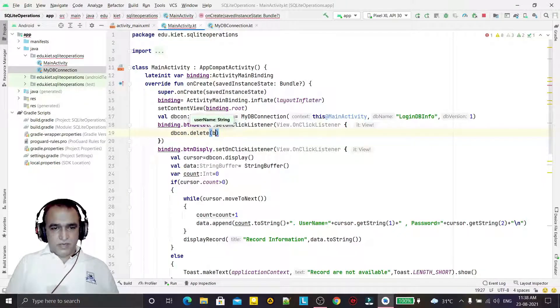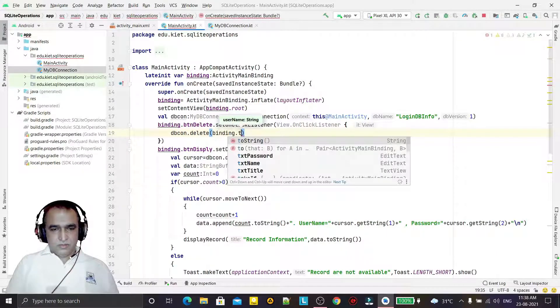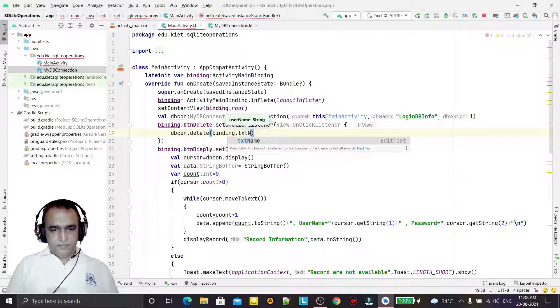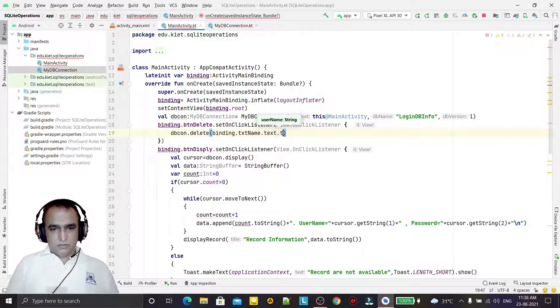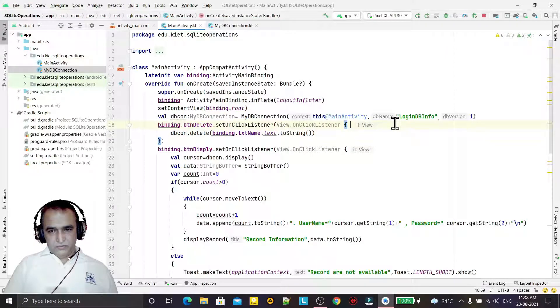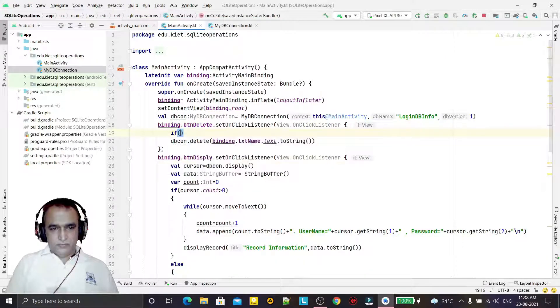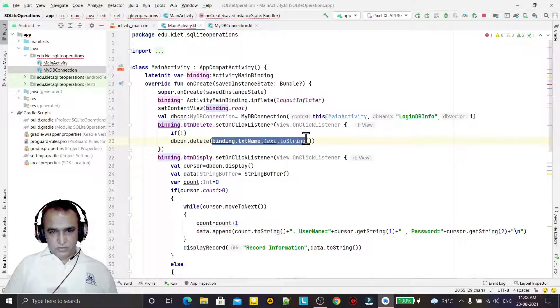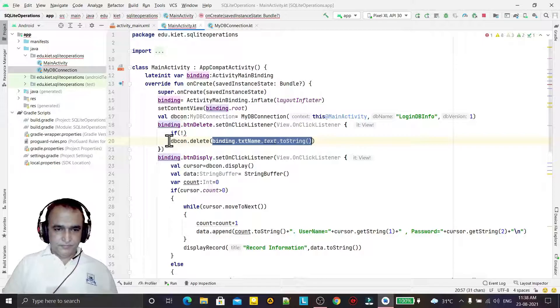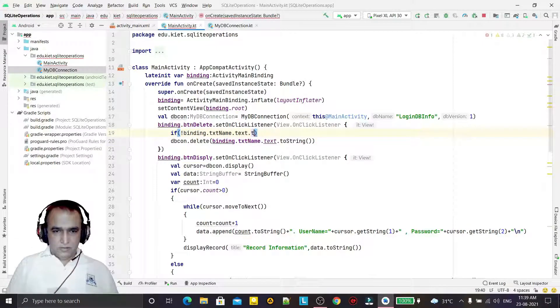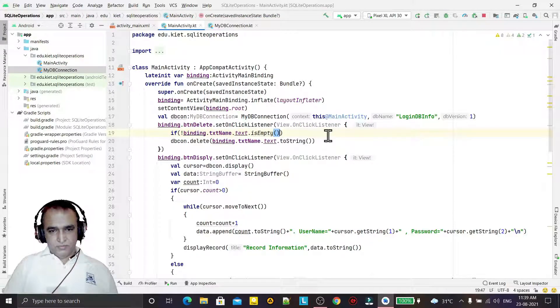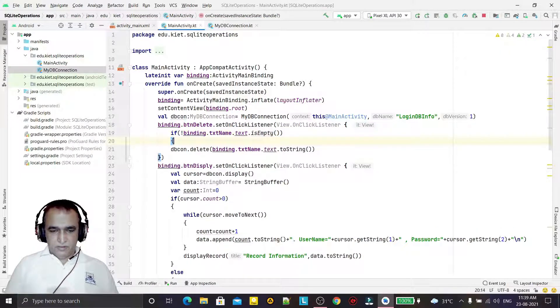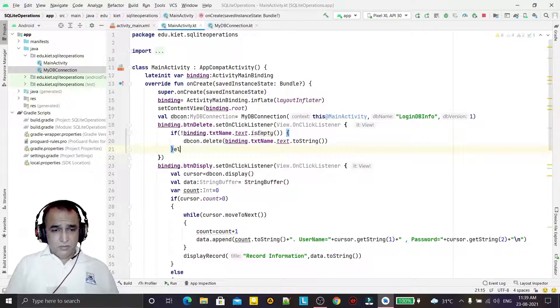On click listener, here we are calling that db_connection.delete. And here we are passing what? We are passing binding.txtName.text.toString. But first of all I have to check if not empty.